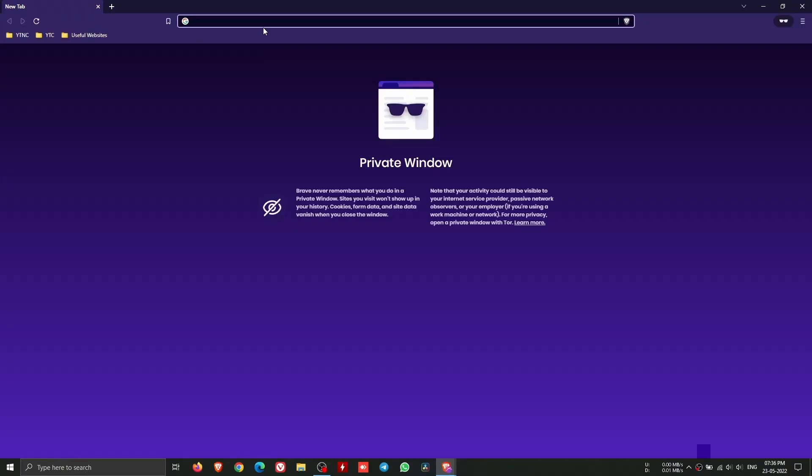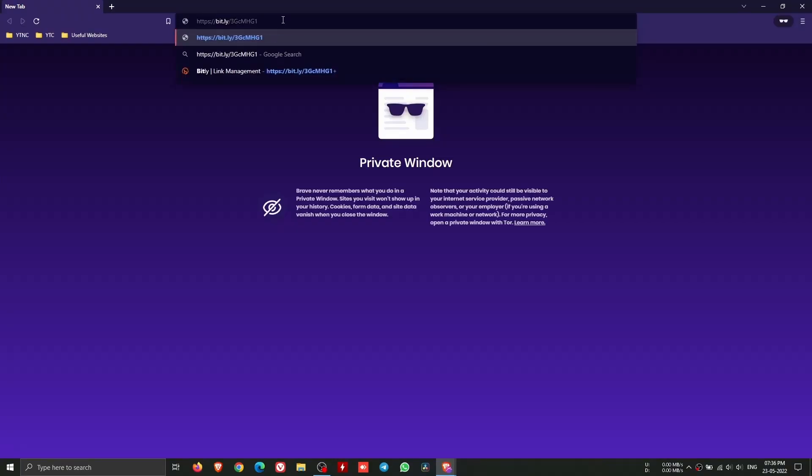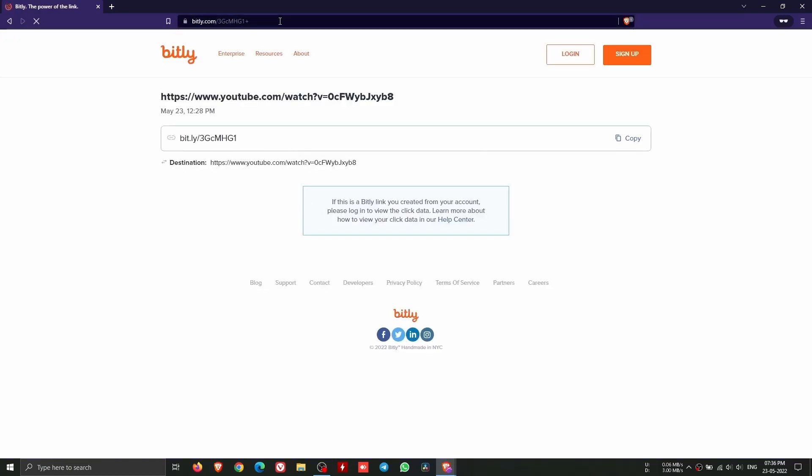Sometimes these URLs can be dangerous, since we don't know the destination. It is advised to add plus to the end of the URL, which will display the destination URL.